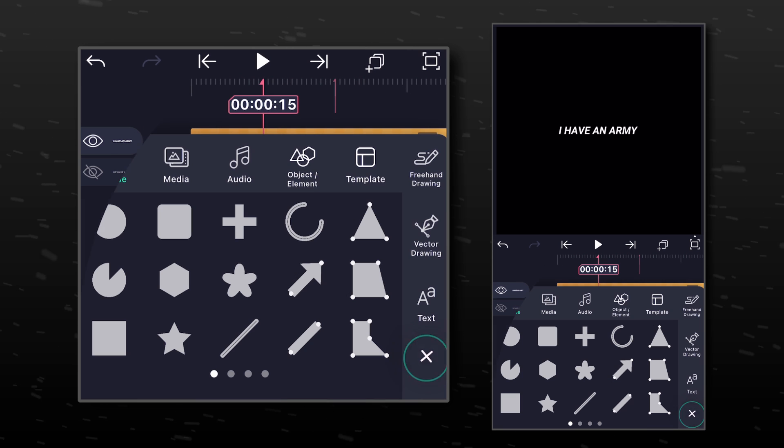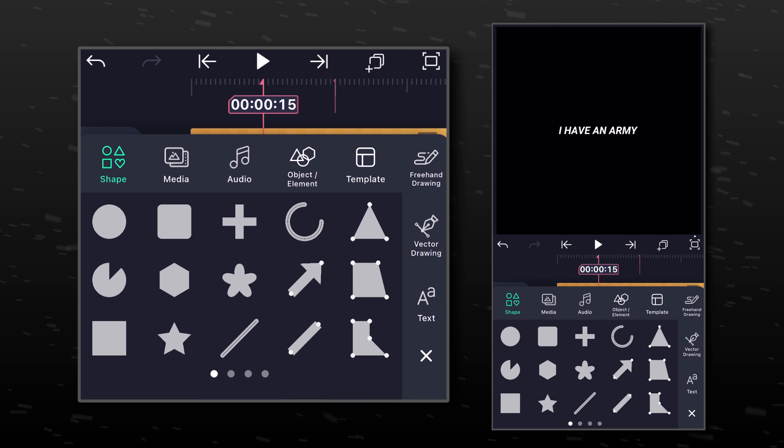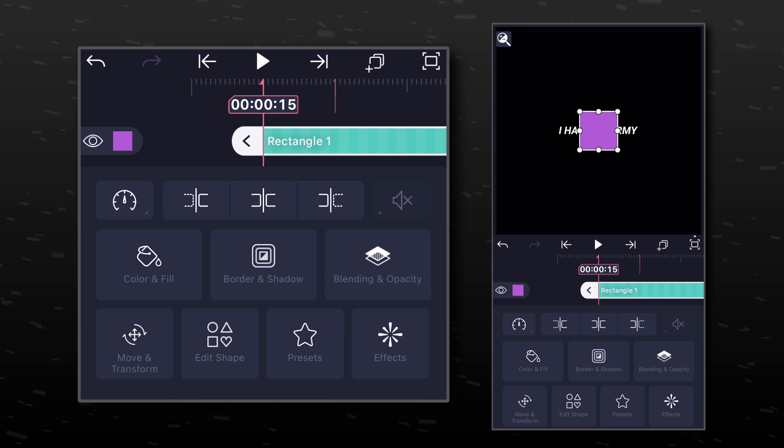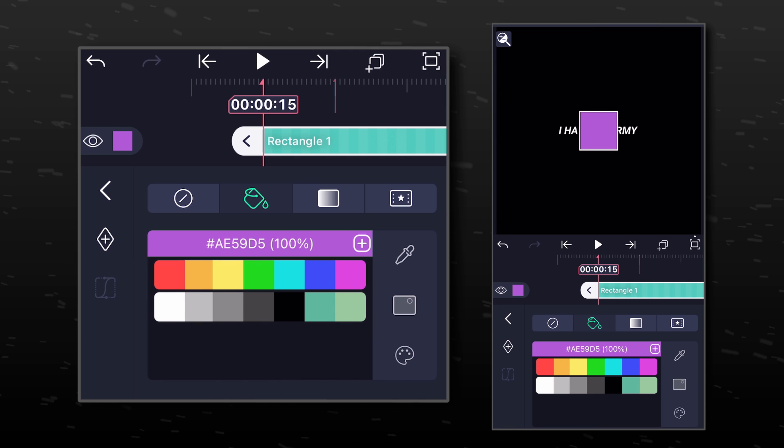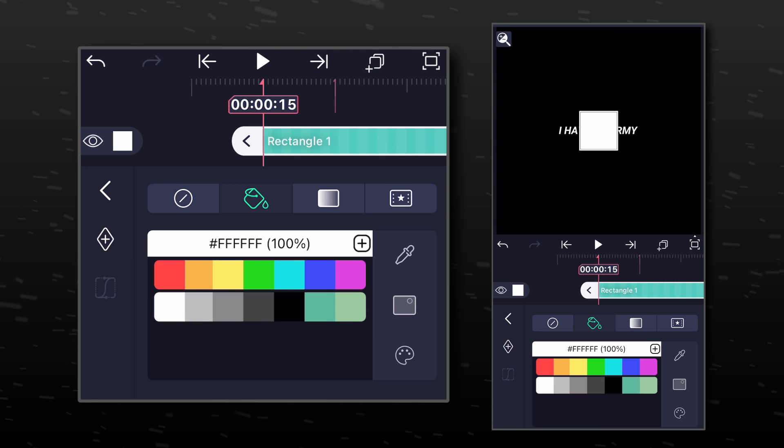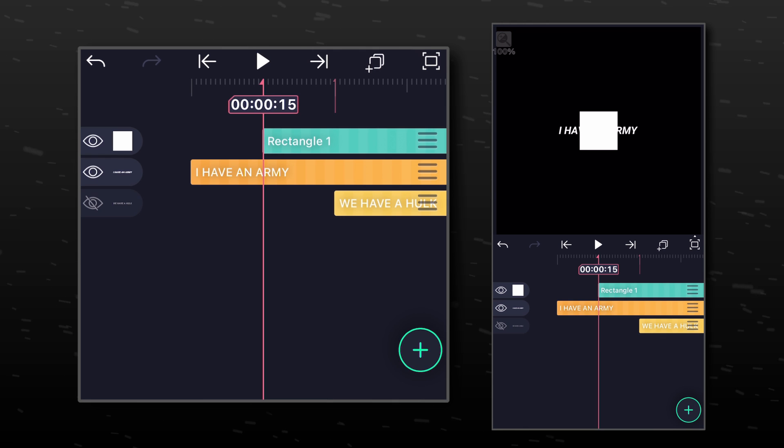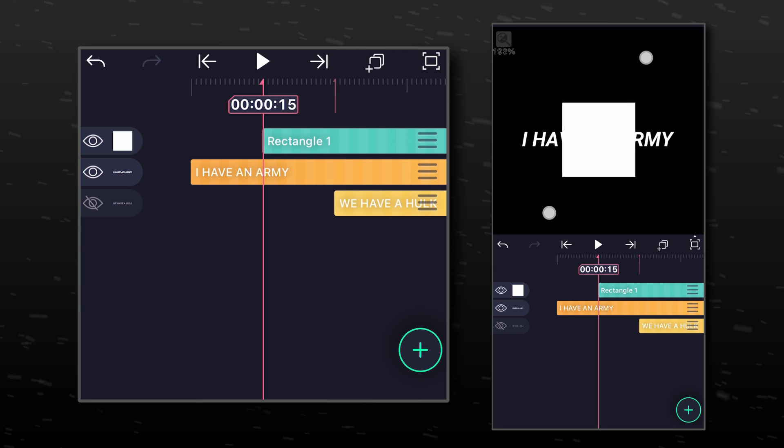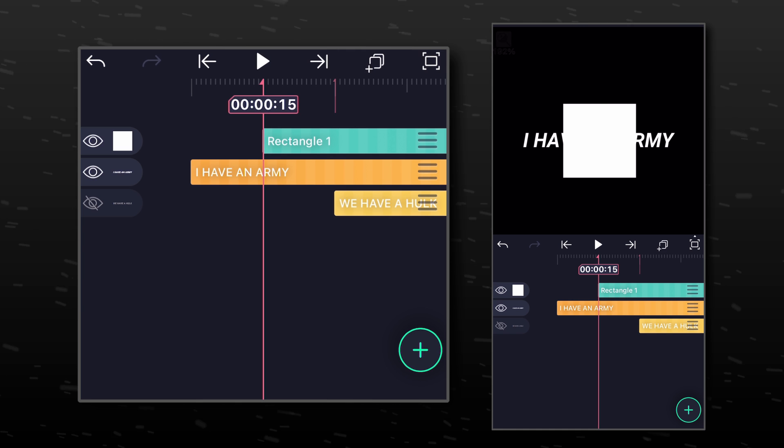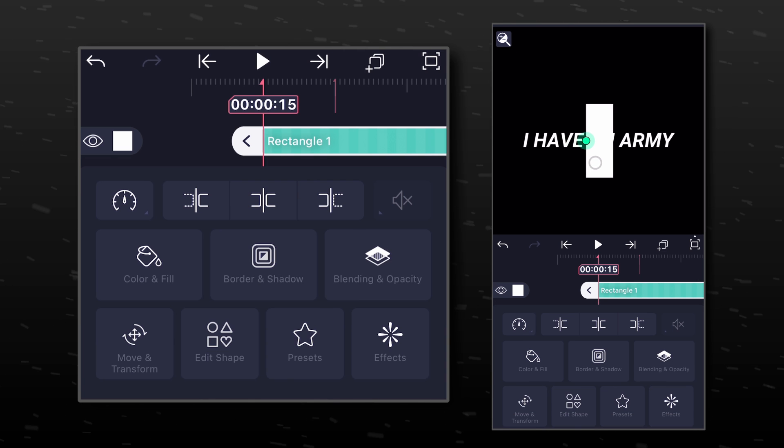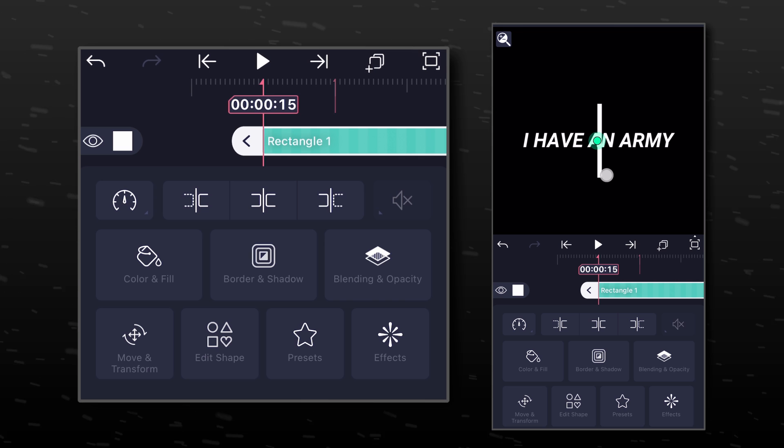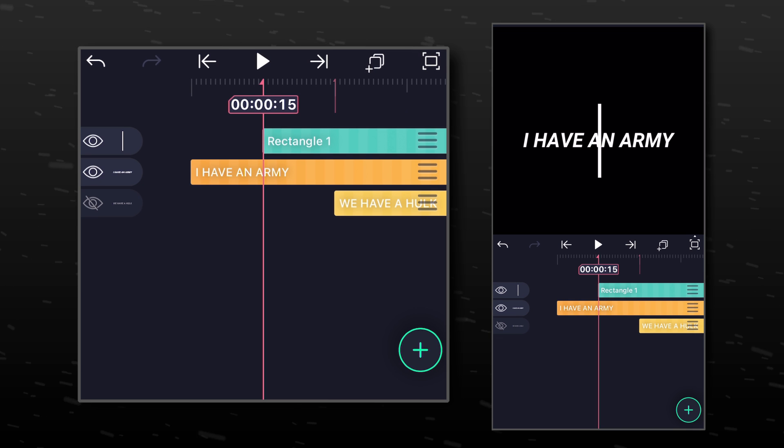Go to Shapes and add a rectangle. Now click on Color and Fill and change its color to white. Now we are going to change its width. It should be according to the size of your text.